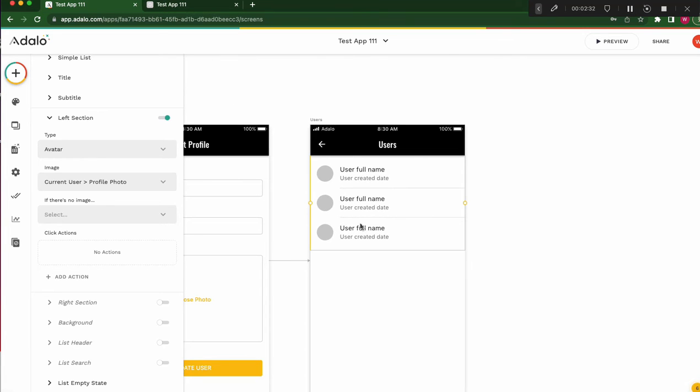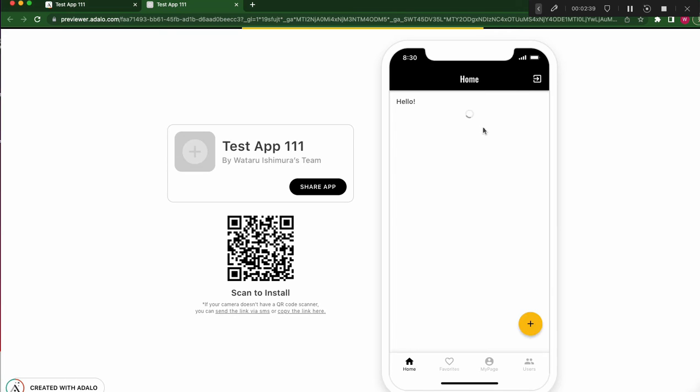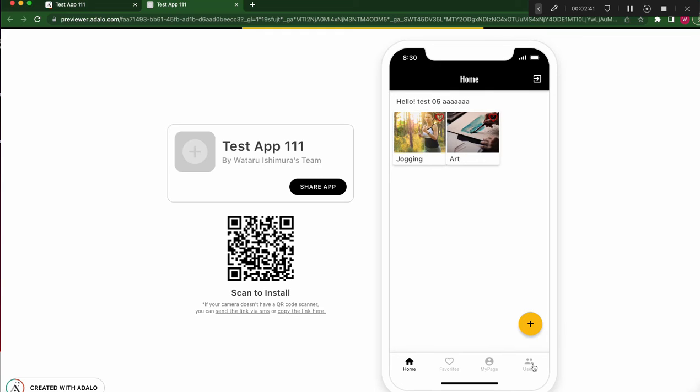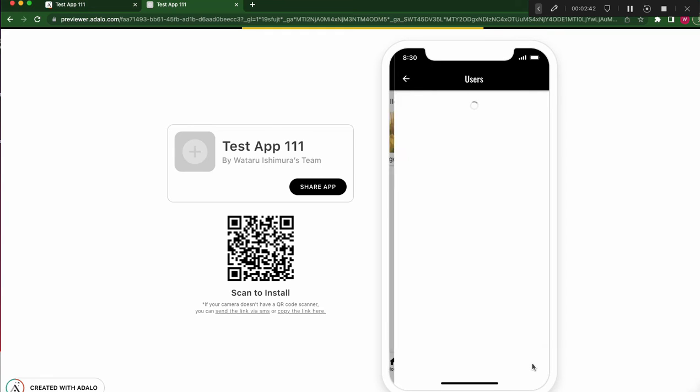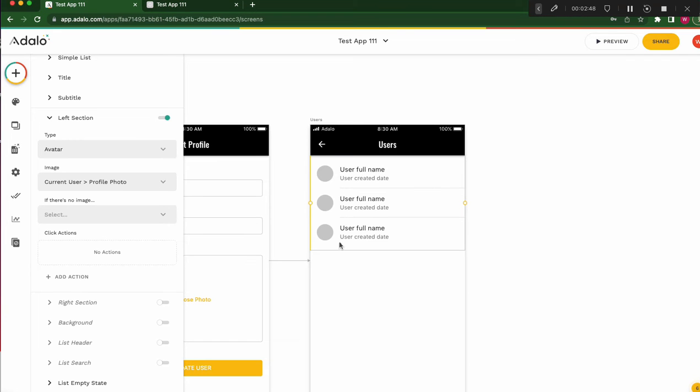First try. Click users. I can see all users. Next.